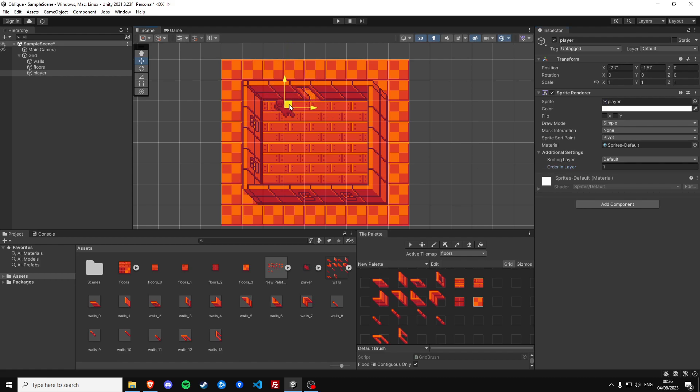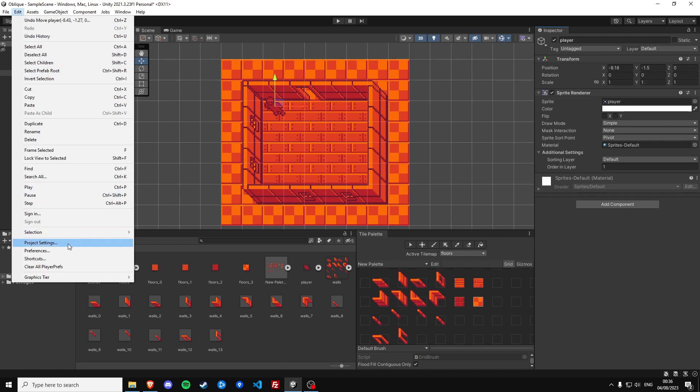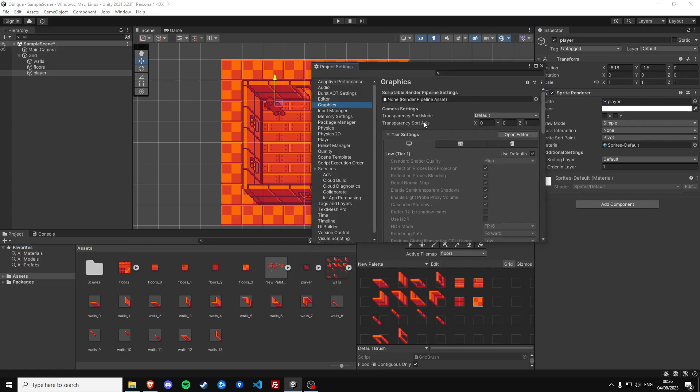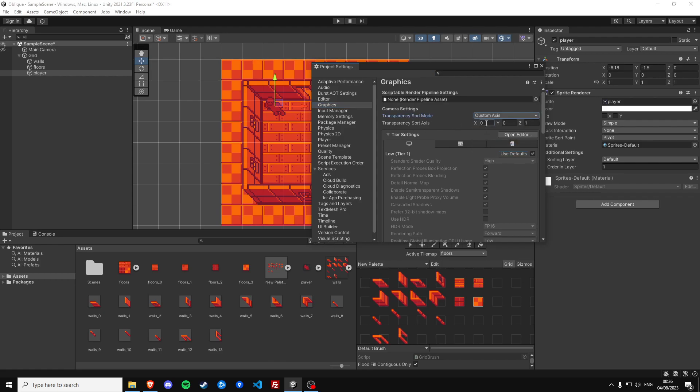Okay well still not exactly what we're looking for and that's because we need to define the project settings of how this game is going to determine which sprite has priority over another when we're talking about rendering and we can do that in the project settings. Then go to graphics. We're going to define our own sort axis so we're going to have to select custom axis minus one one.